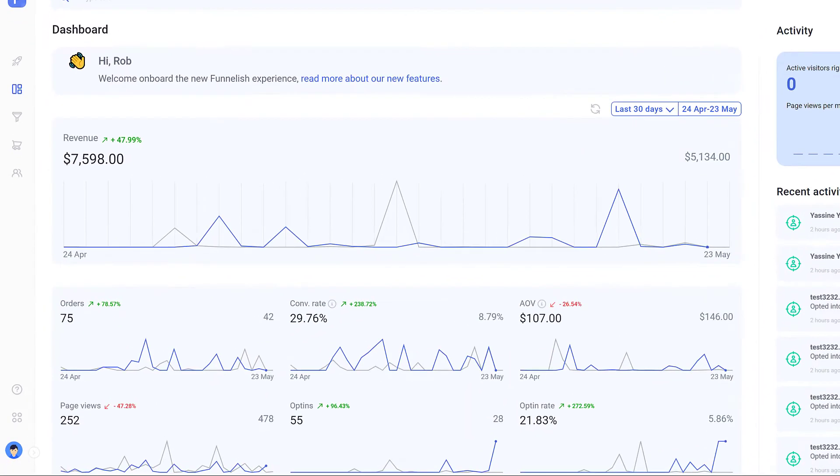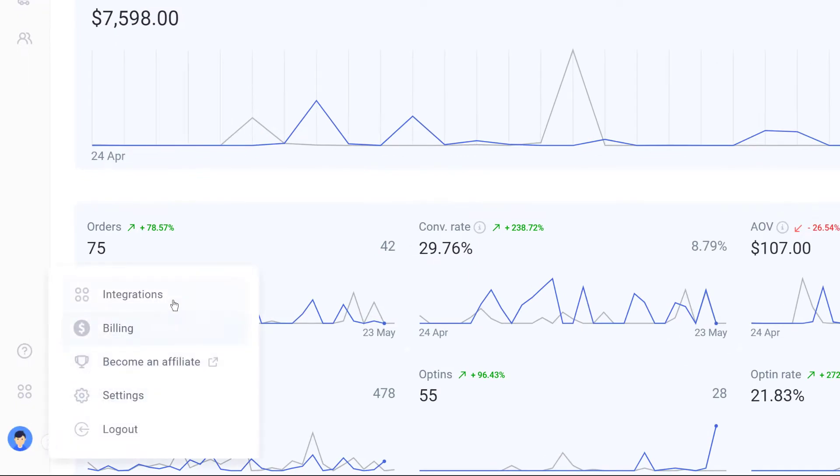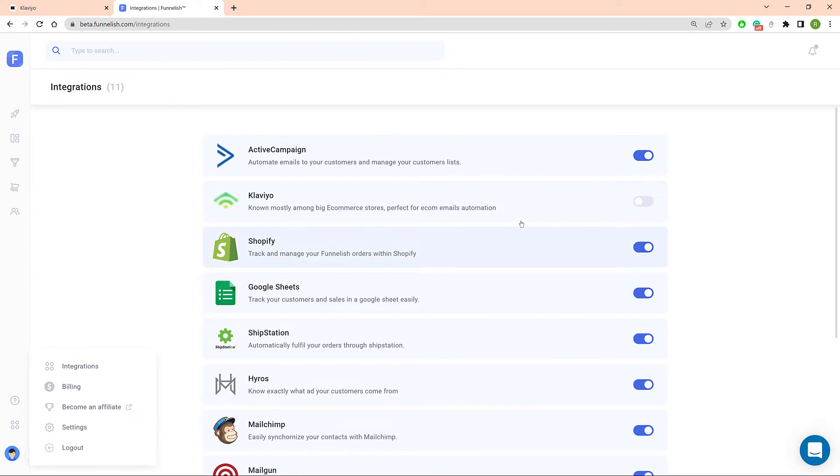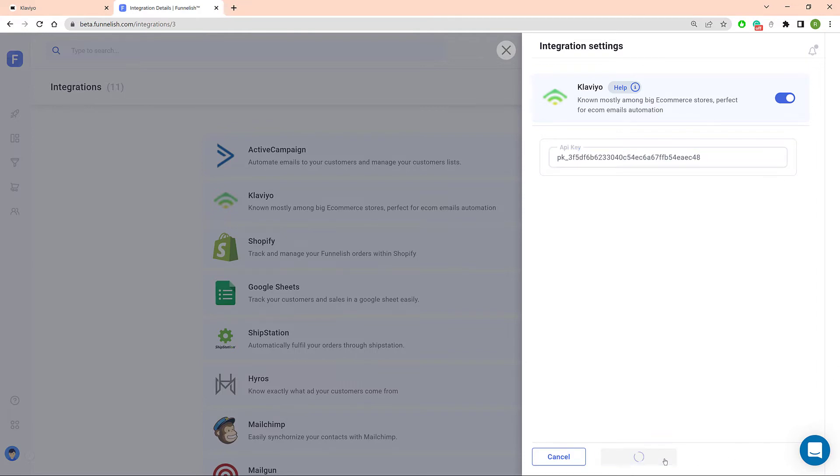Now go back to the Funnelish main page and click the account icon. Click integrations and then select Klaviyo. On the side panel click the toggle to activate the app and then paste the API key into the field. Click save changes.